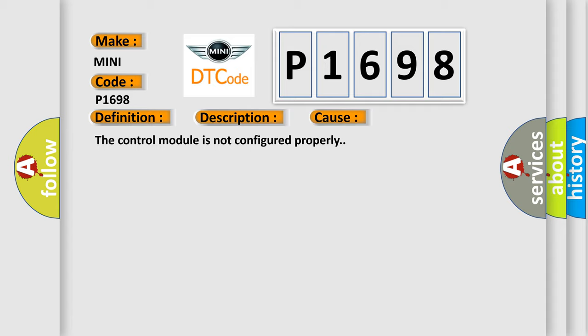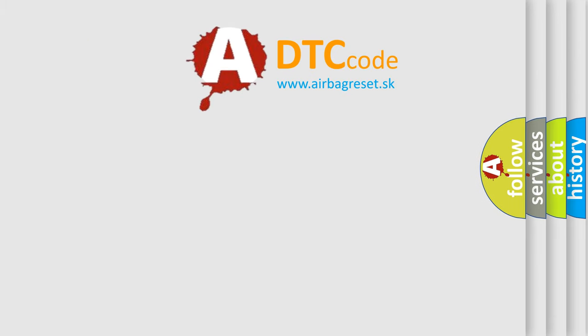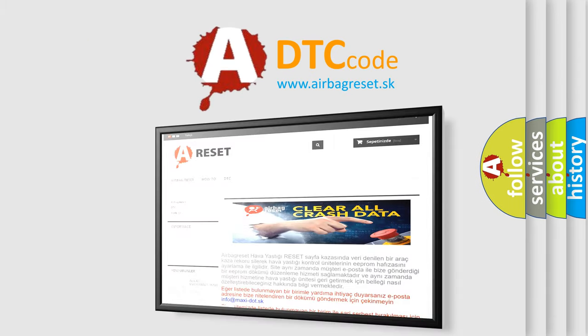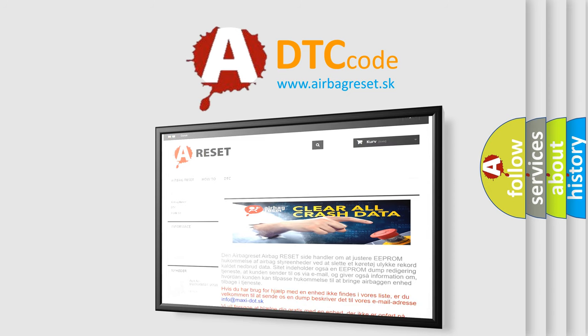This diagnostic error occurs most often in these cases: The control module is not configured properly. The airbag reset website aims to provide information in 52 languages. Thank you for your attention and stay tuned for the next video.